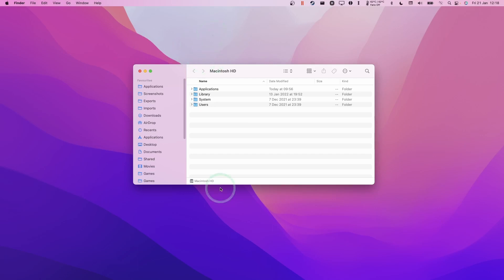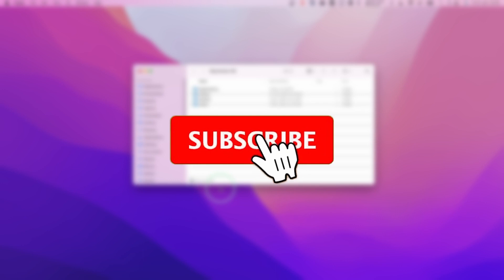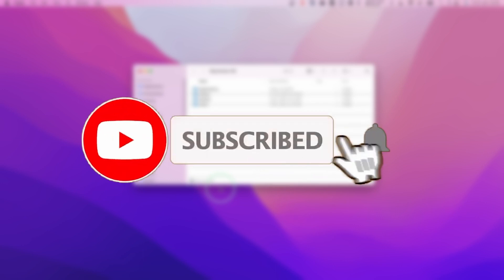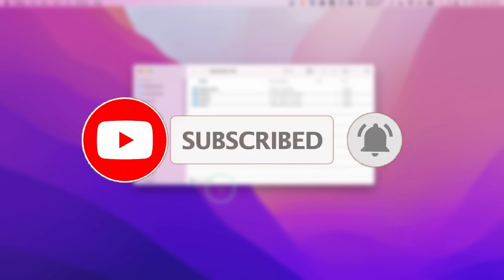If you haven't subscribed already, then please consider scrolling down and pressing the subscribe button. This will help you keep up to date with the latest Mac news. It only takes a moment but it really helps to support the channel and the work that I do.